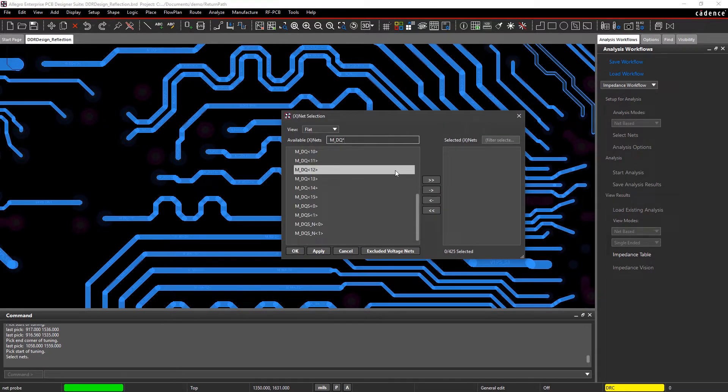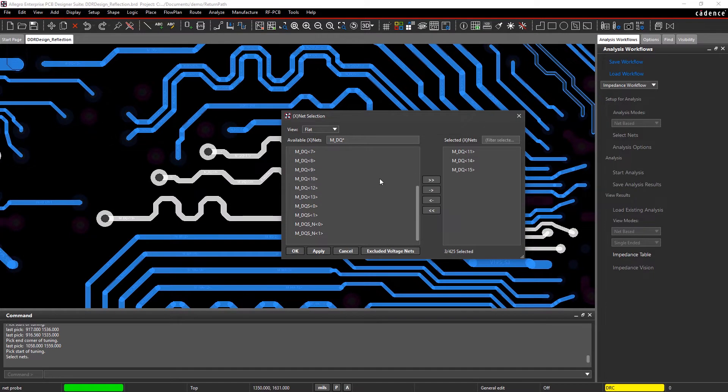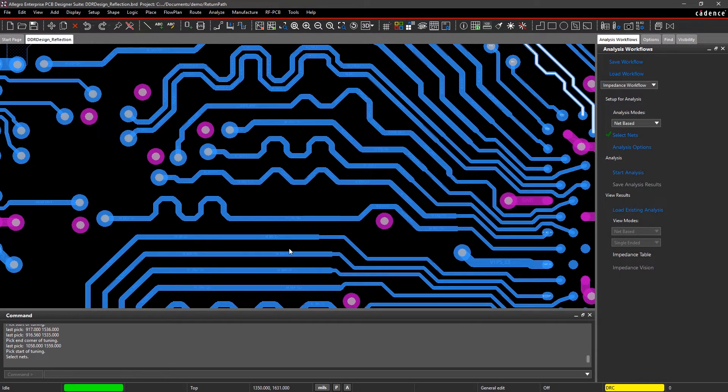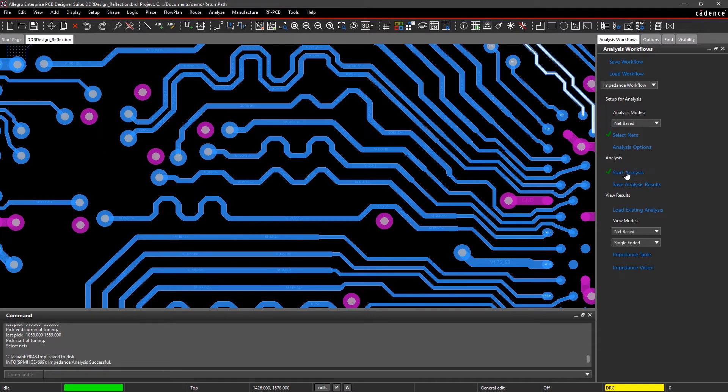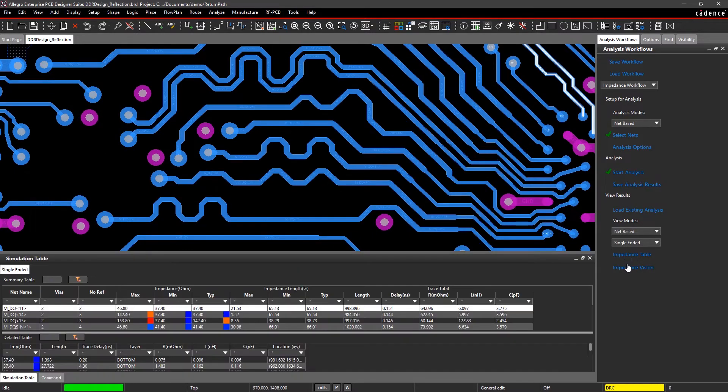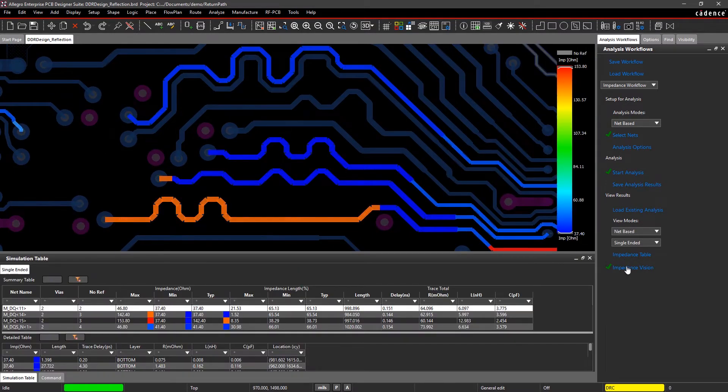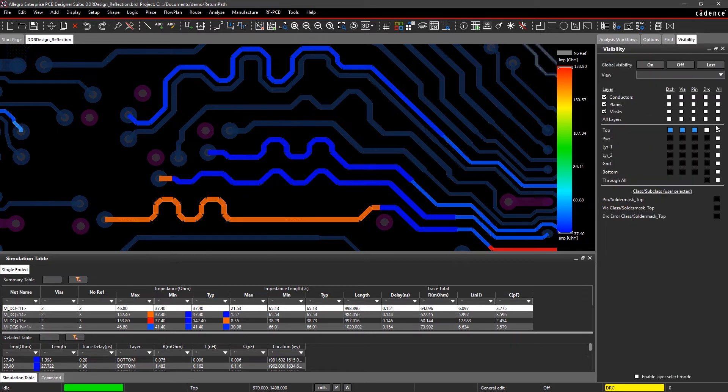Here, we're focusing on some DDR data nets. A color-coded scale from red to blue shows you which traces in your design may cause an issue, and you can easily view the details in the table too.